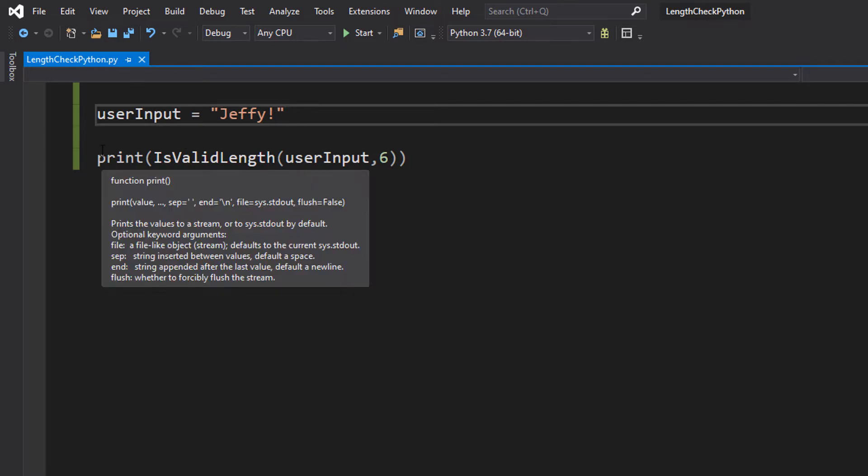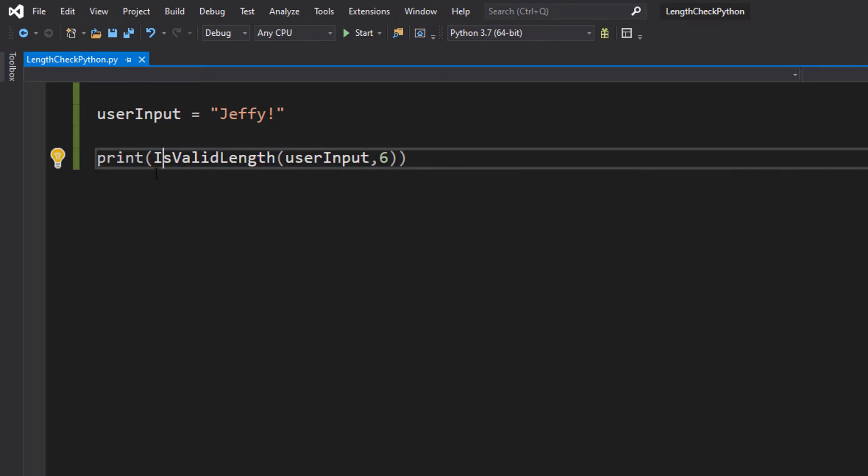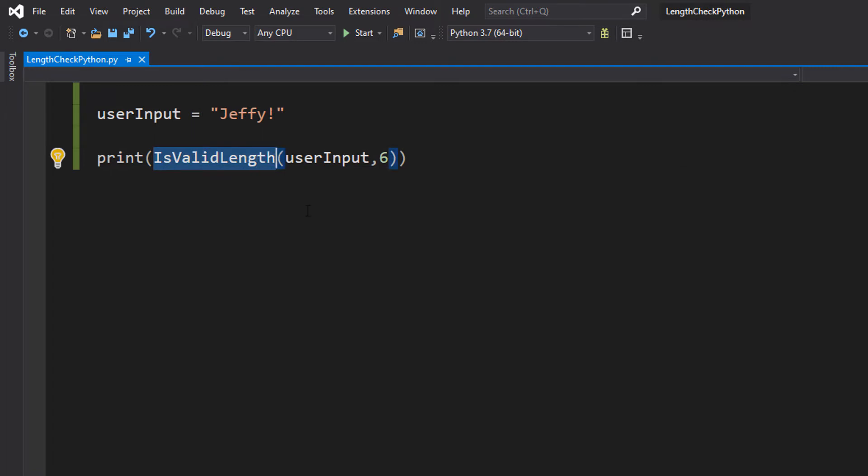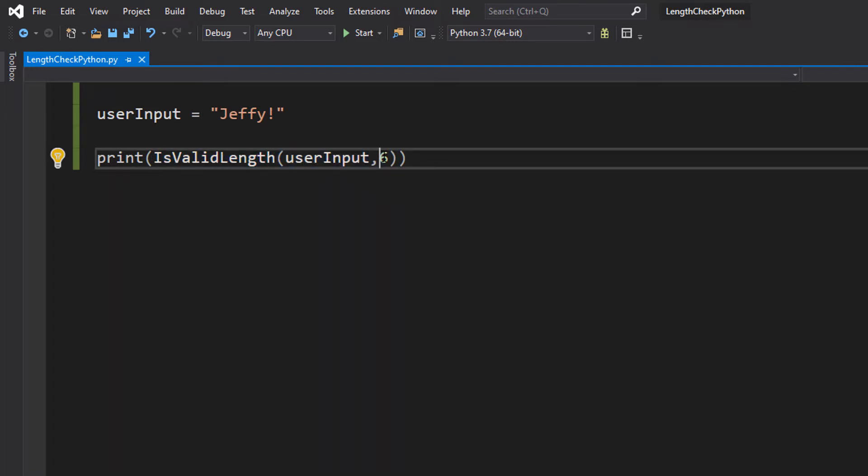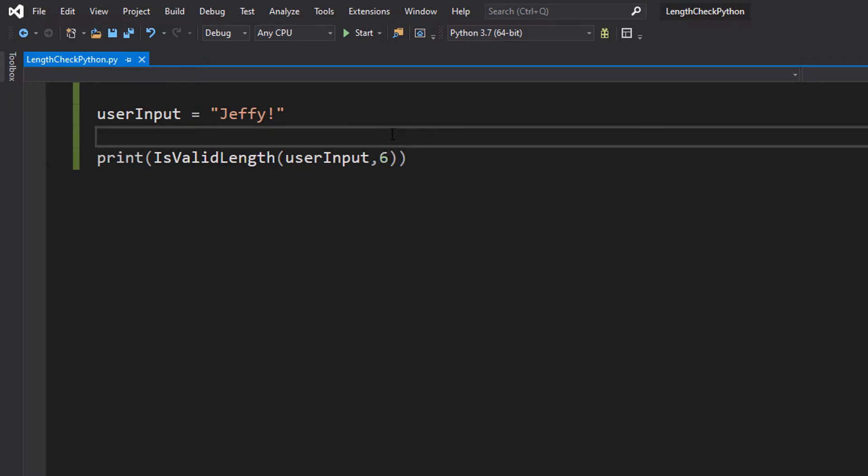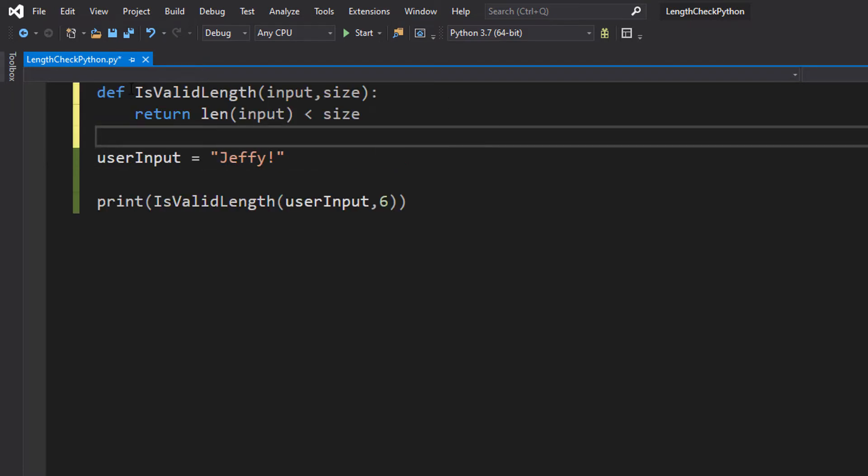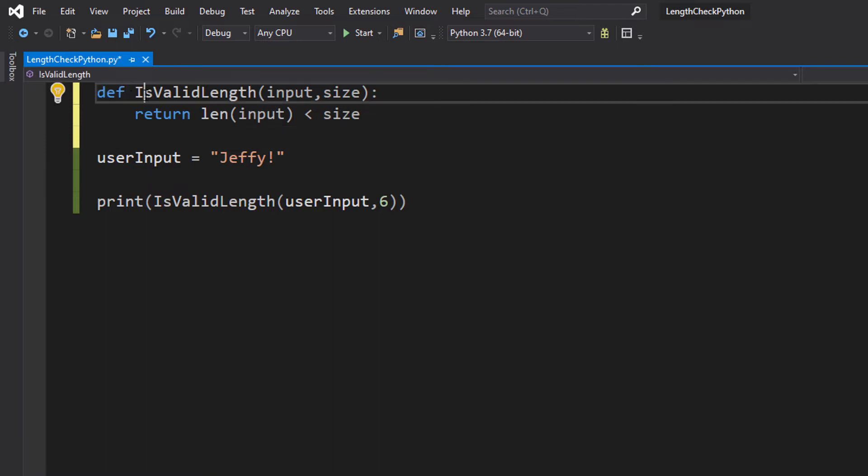Then we're going to do a print statement and we're going to call our isValidLength function in here. We're going to pass in userInput and a value of 6. Now let's go and define that function and then we'll explain it all. So we're going to do def isValidLength.